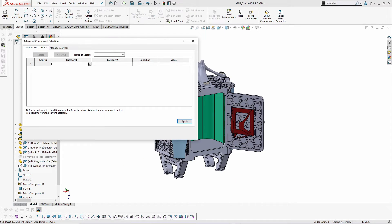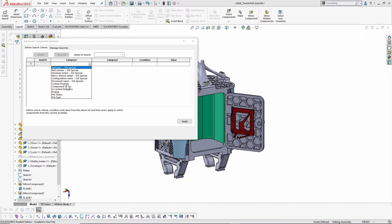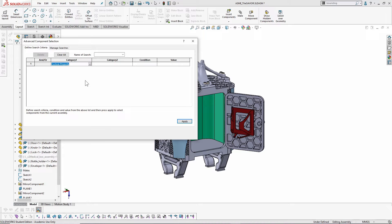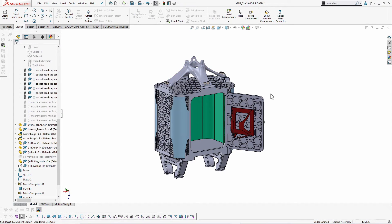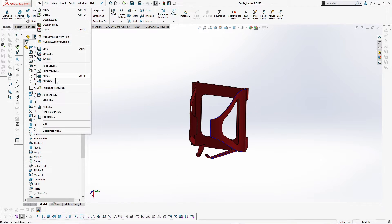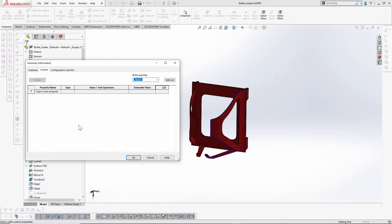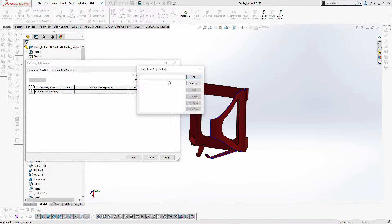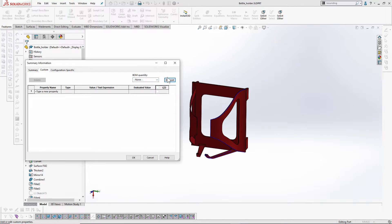The most important selection category in my opinion is Custom Property, which allows selecting parts based on user-defined properties. If you don't know about user-defined properties, go to any part, hit Menu, go to File > Properties, hit 'Edit List', and you can create your own list of properties. For example, properties like 'Printable' (yes/no), 'Print Cost', 'Print Time', and 'Priority'.